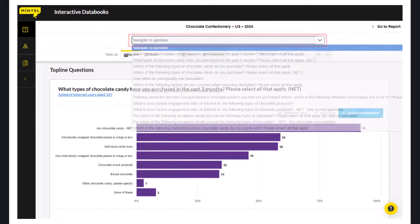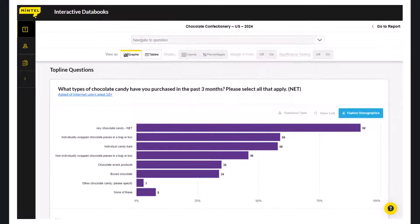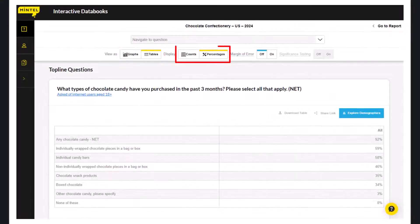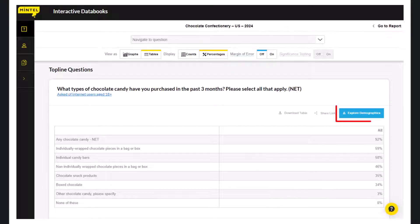The default data presentation for the data book is graphs. You can change this to tables to see counts or percentages. Click on the blue Explore Demographics button on the right to see the raw data.